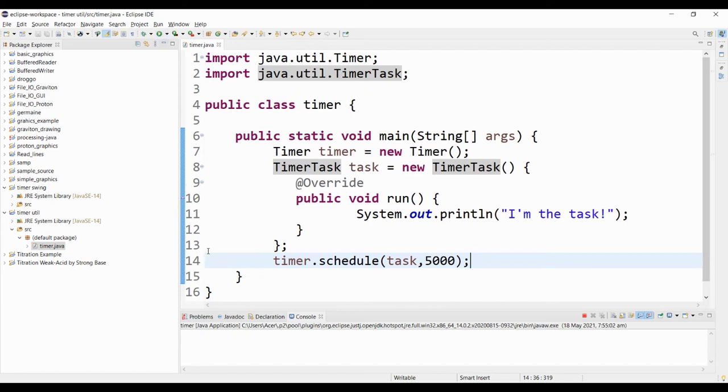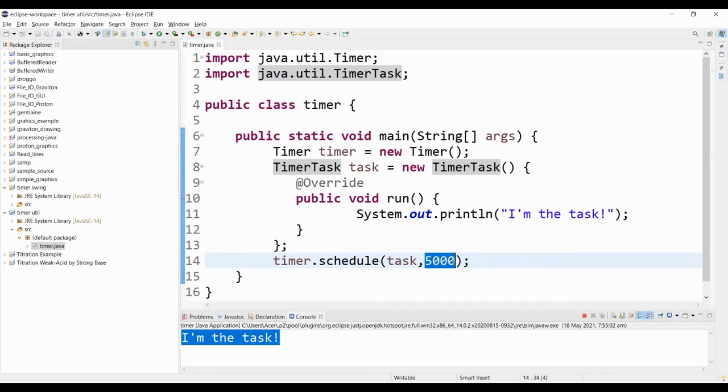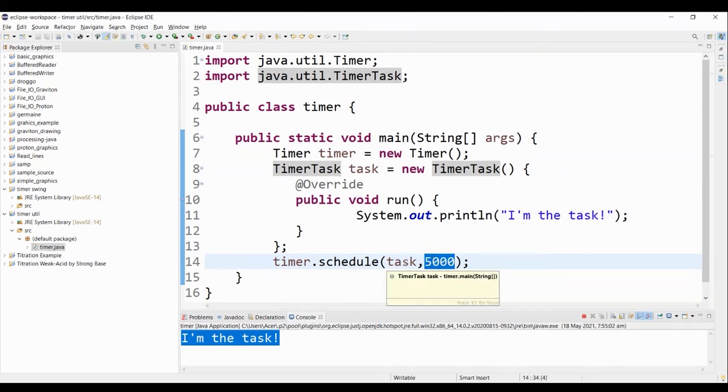Let's try and run and see the output for this program. So as I run the program, notice that it will wait for a few seconds before displaying I'm the task. That's because we scheduled the task to be performed after 5 seconds.